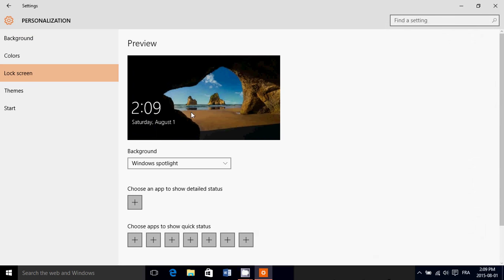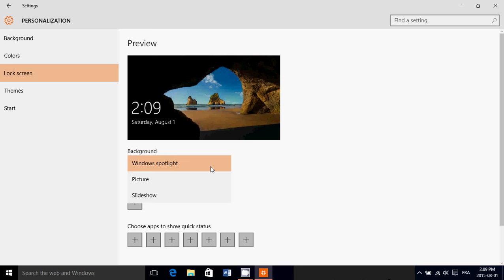Here you see your default picture on that lock screen. If you don't like that, you can click just under background and you can either do a slideshow.